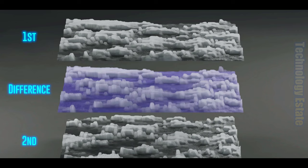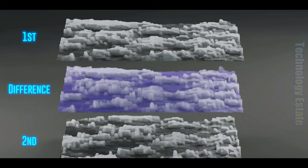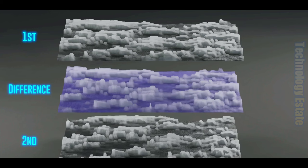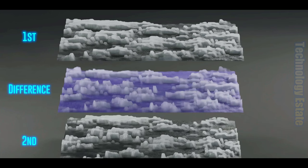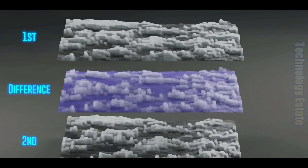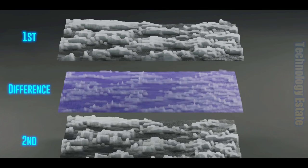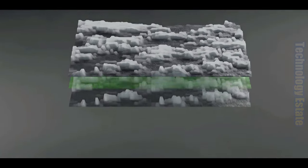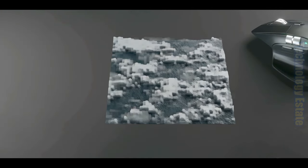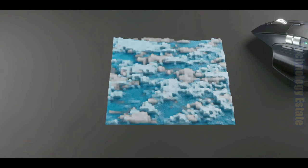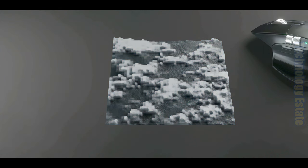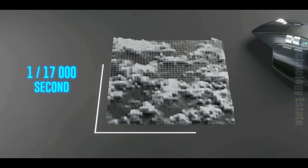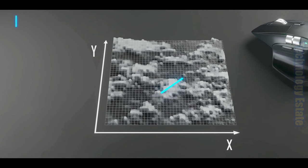The processor then shifts the second image around, while leaving the first stationary, and continues to calculate the difference between the two images, until a position is found where the resulting image is at a minimum. The amount of shift in position to reach a minimum resultant image tells us exactly how far the mouse moved between two successive images taken 1/17,000th of a second apart, yielding a value for the change in X and the change in Y, measured in pixel counts.